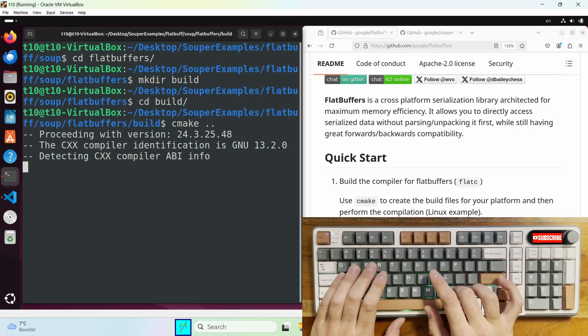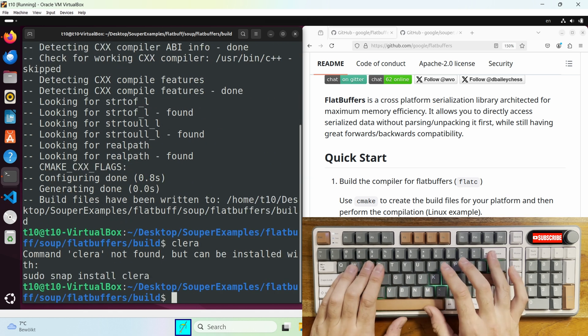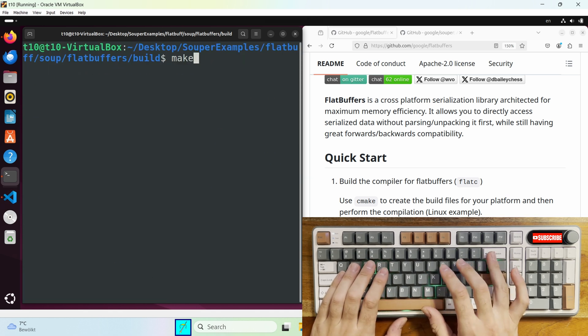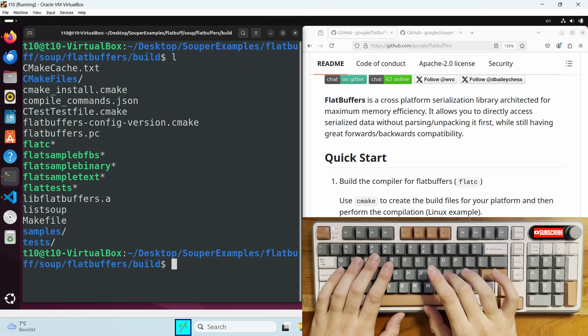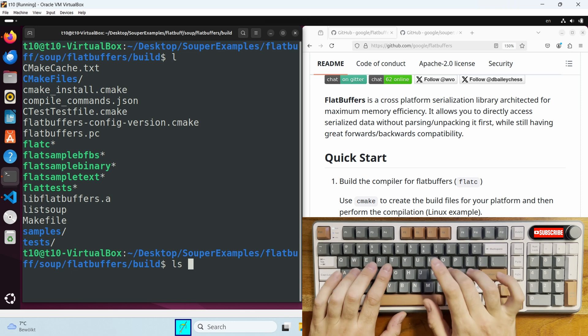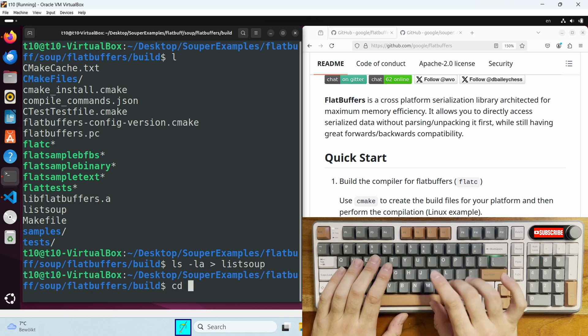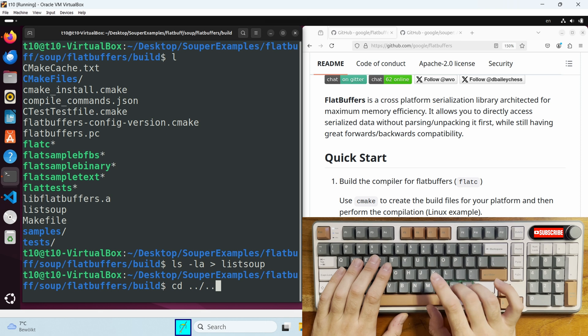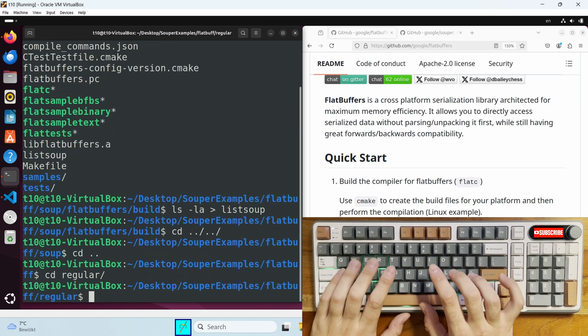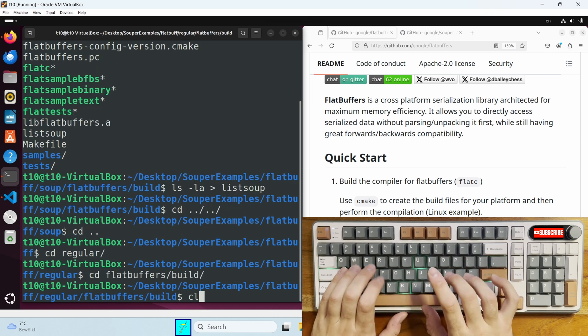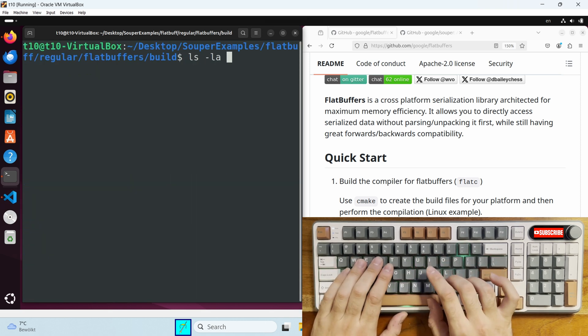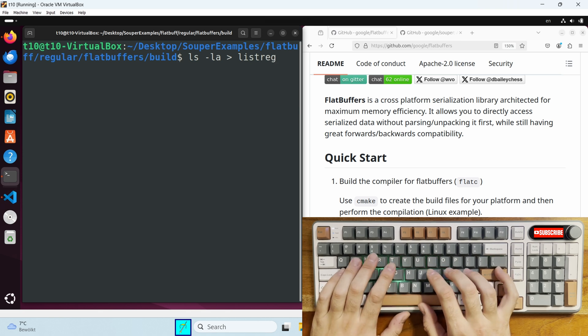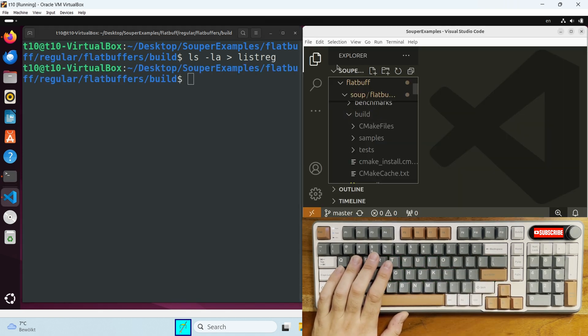Once that's done, we can go to the other one. Build directory, cmake. And then make. Once that's done, you will see that these five binaries have been created. And now we can create these list files and compare them to one another.